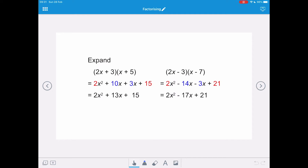If we were to expand (2x + 3)(x + 5), we would get 2x squared plus 10x plus 3x plus 15, and collecting like terms we get 2x squared plus 13x plus 15. And if we do the same for (2x − 3)(x − 7), we get 2x squared minus 14x minus 3x plus 21, giving 2x squared minus 17x plus 21. The coefficient of x squared and the constant term are shown in red, the coefficients of the expanded x terms in blue. When we multiply them together we get the same number — this is our magic number.